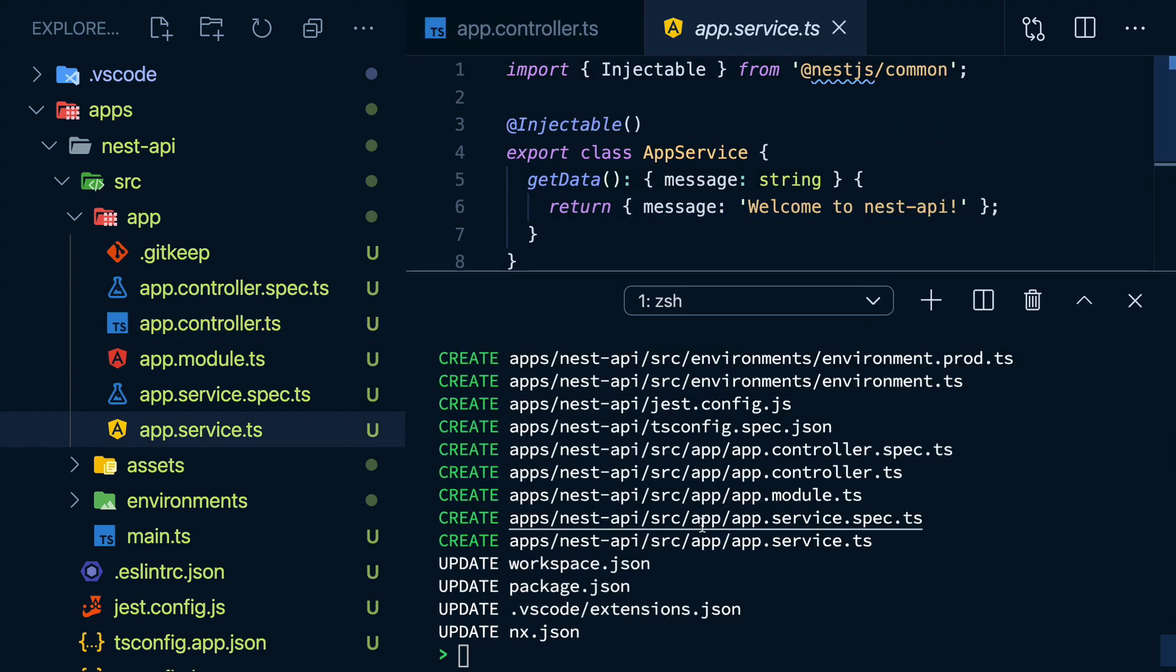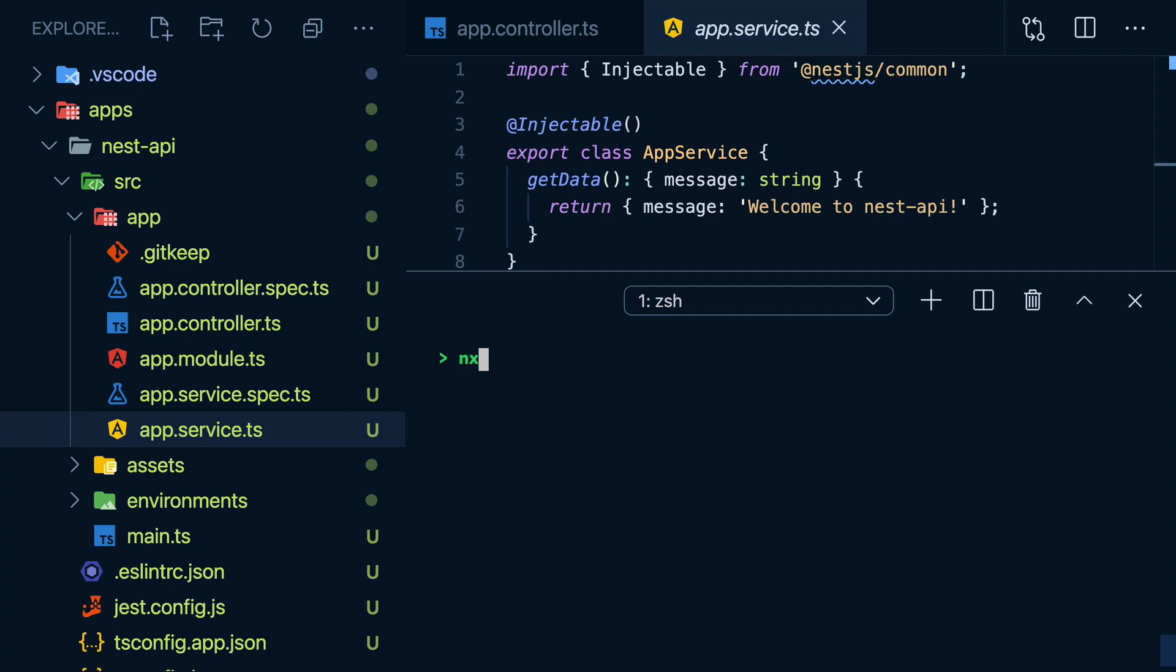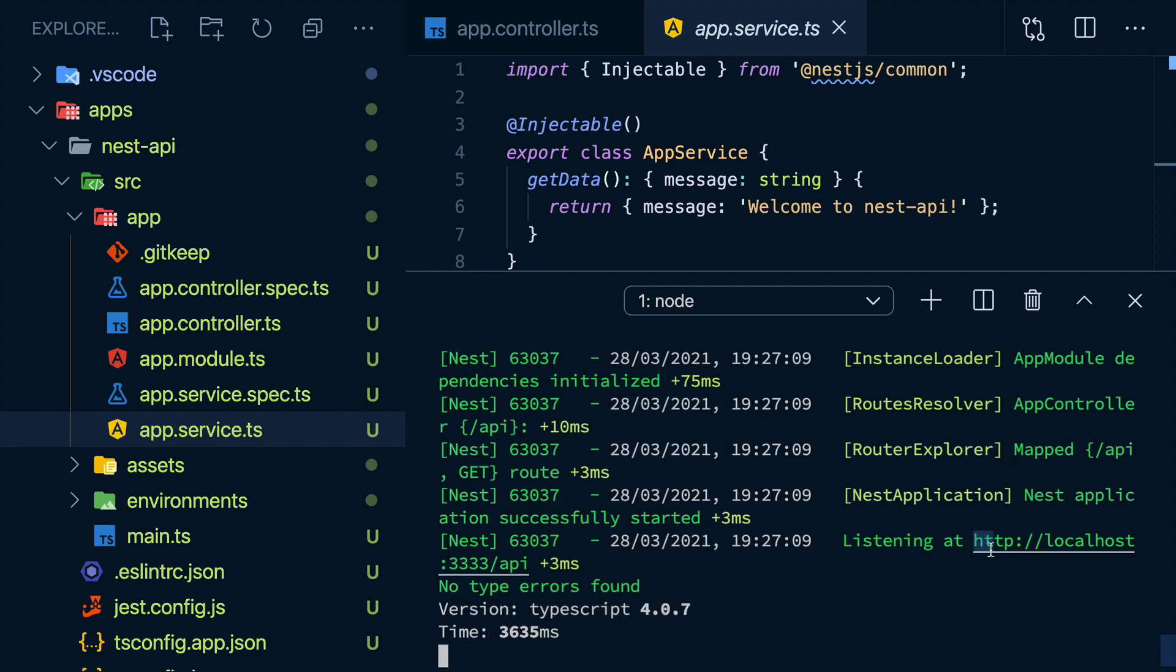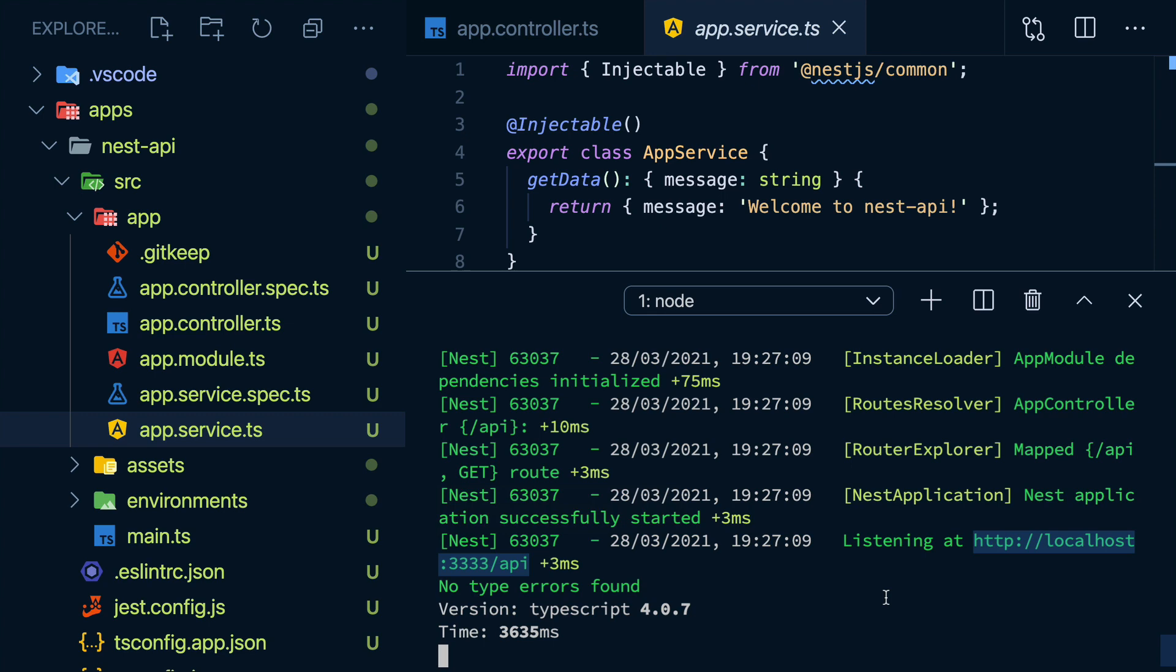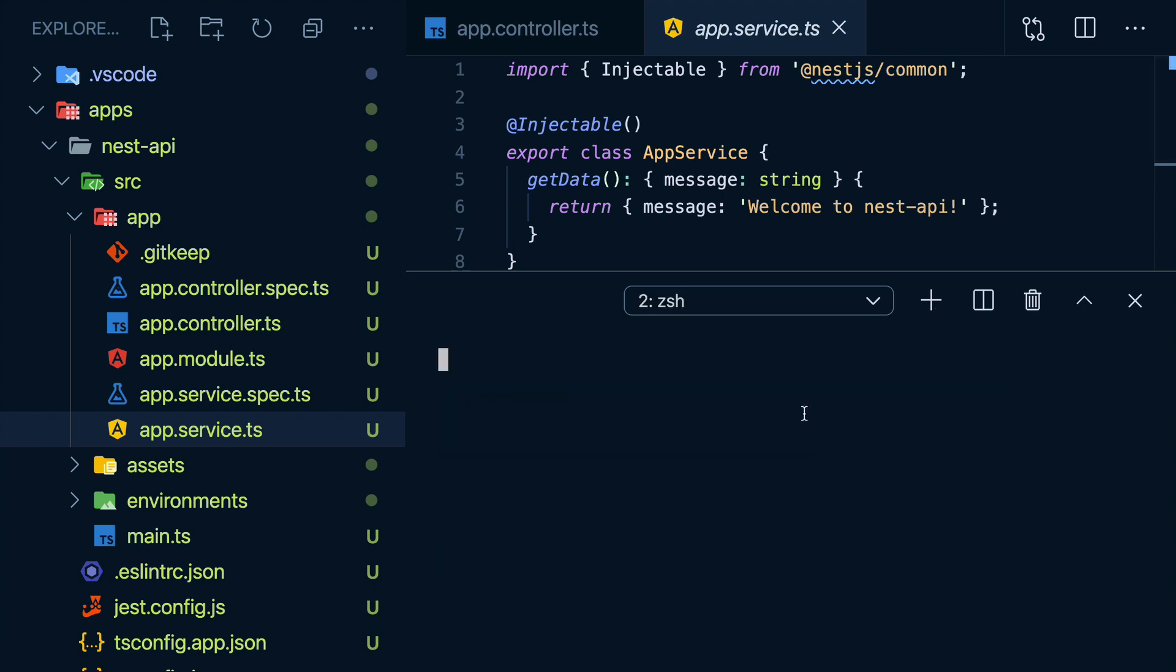So if we do NX serve, then the name of our app, we'll get the URL we can start hitting. And if I try to do that in a new terminal, I'll get my data back.